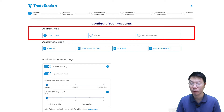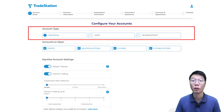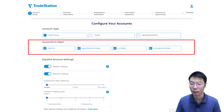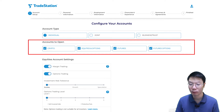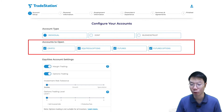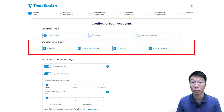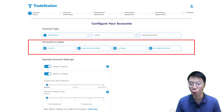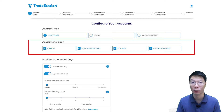Under Account Type, you can open an individual, joint, business, or trust account. In this video, we're opening an individual account. Then select which accounts to open: there's crypto, equities and options, and futures and futures options. If you want to buy and sell shares, you can opt for equities and options. Since I want to open all the accounts, I'm going to select all four.